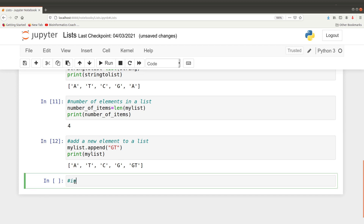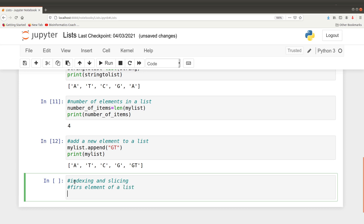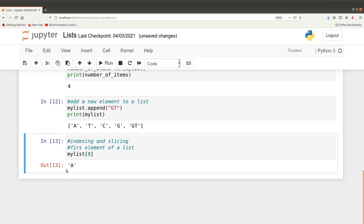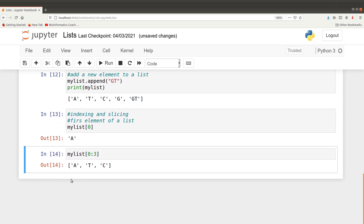Now let's look at indexing. If you want to find the first member of the list, we say my_list[0] — just as we did with strings — and you get the answer. You can also slice, for example my_list[0:3], to get from the first member to the third member, and we get those elements.